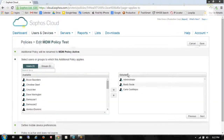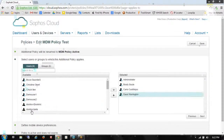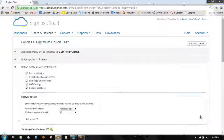We'll click Next. You can see I've got some users in here, and we're going to add a few more. We'll click Next.